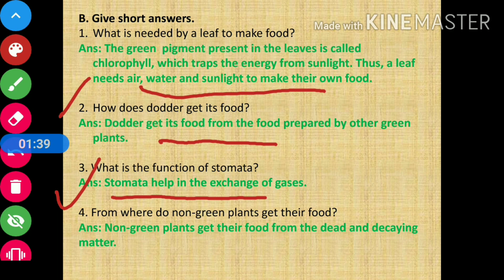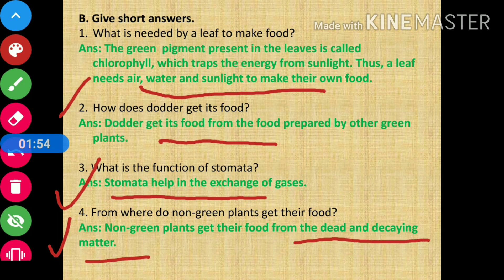Question number 4: from where do non-green plants get their food? Answer: non-green plants get their food from dead and decaying matter.